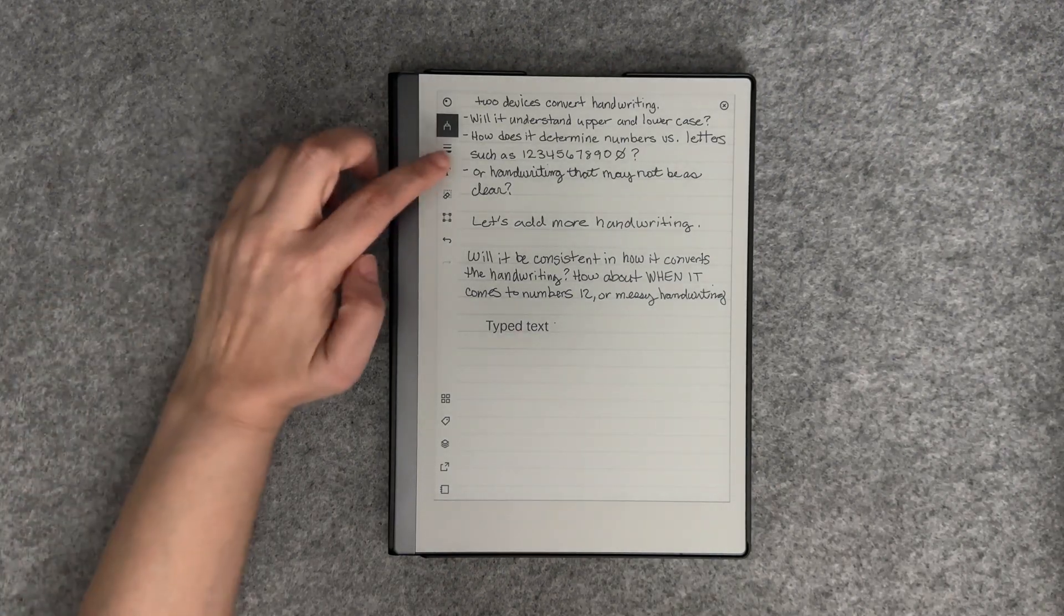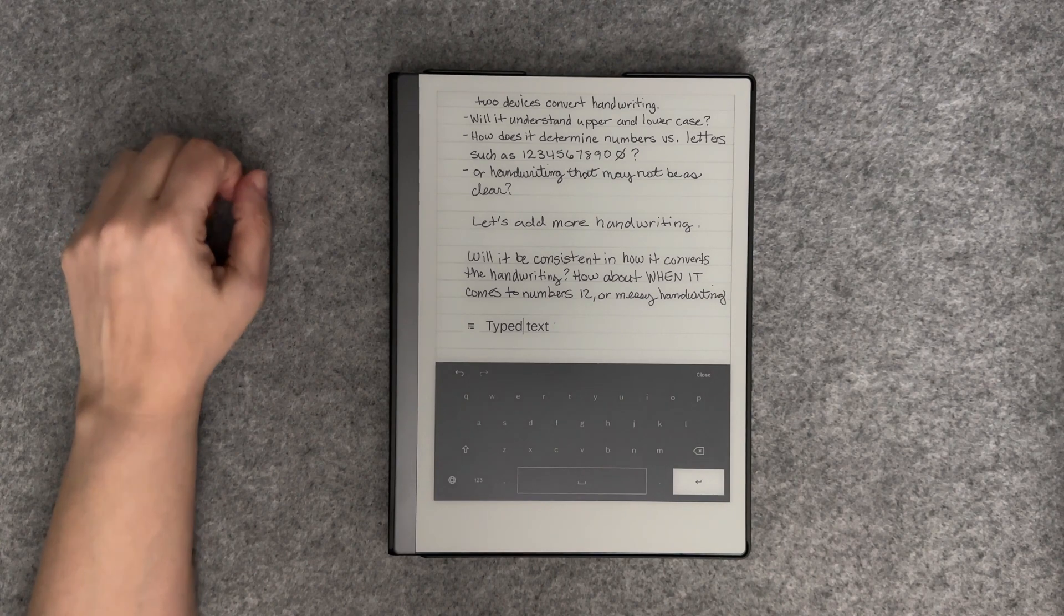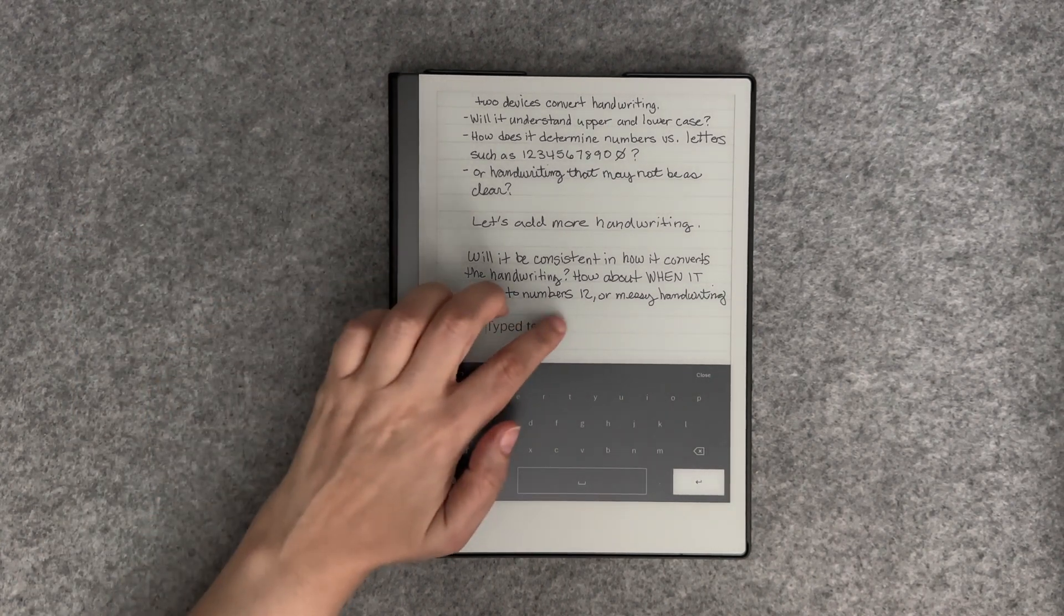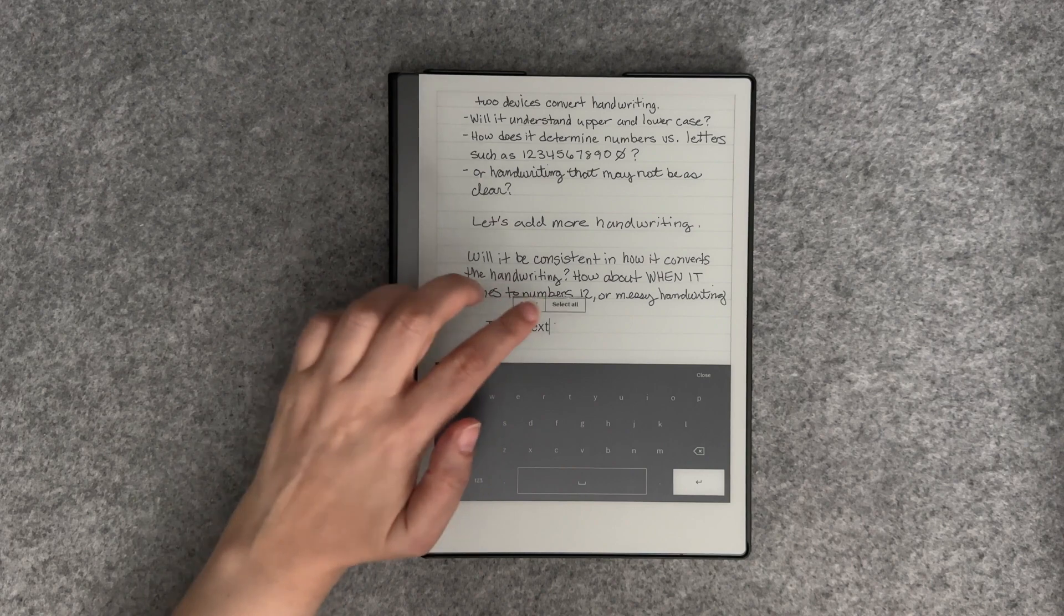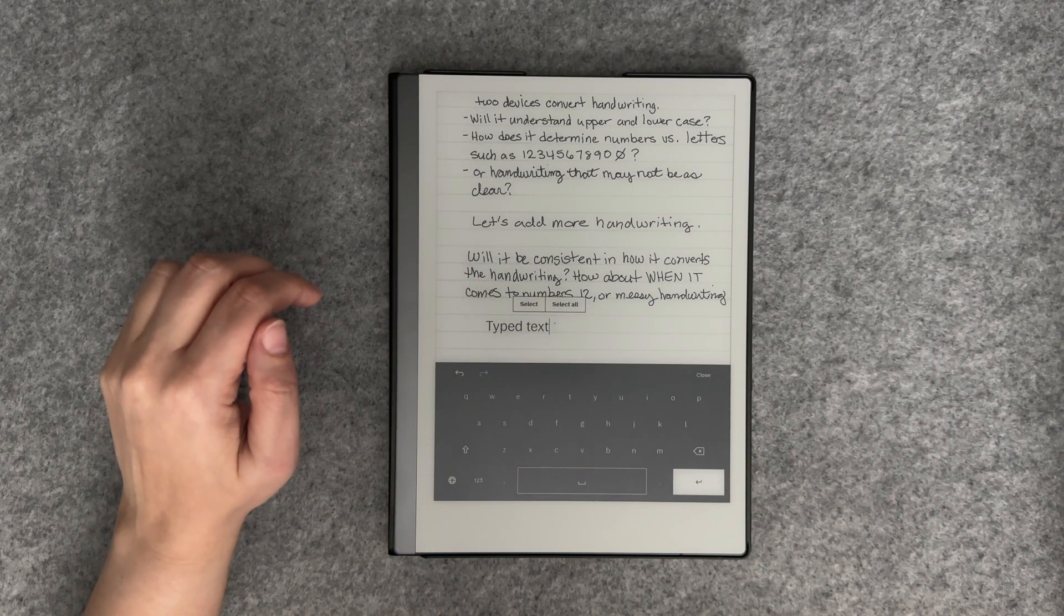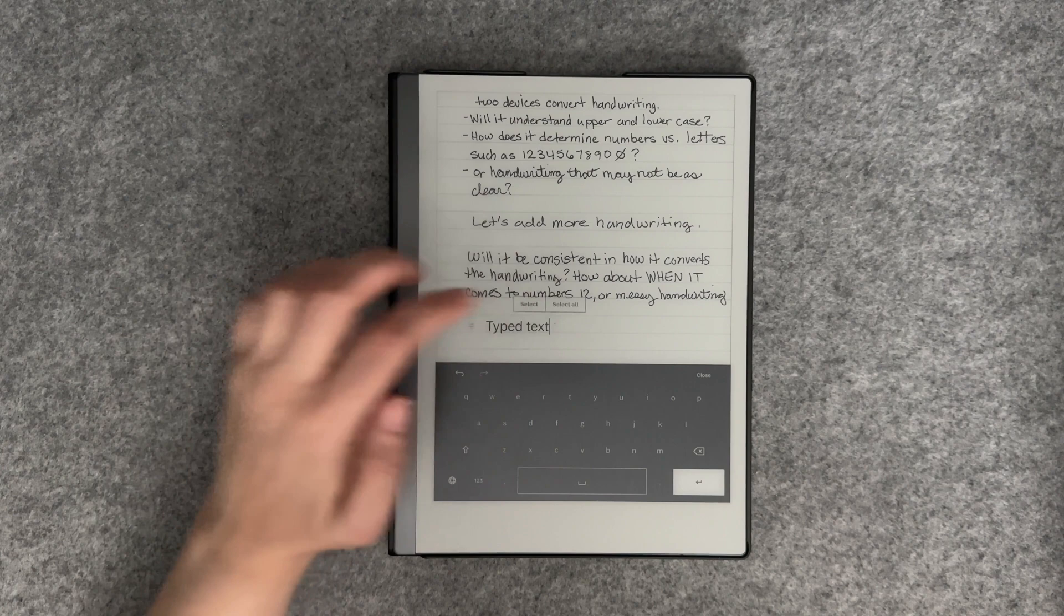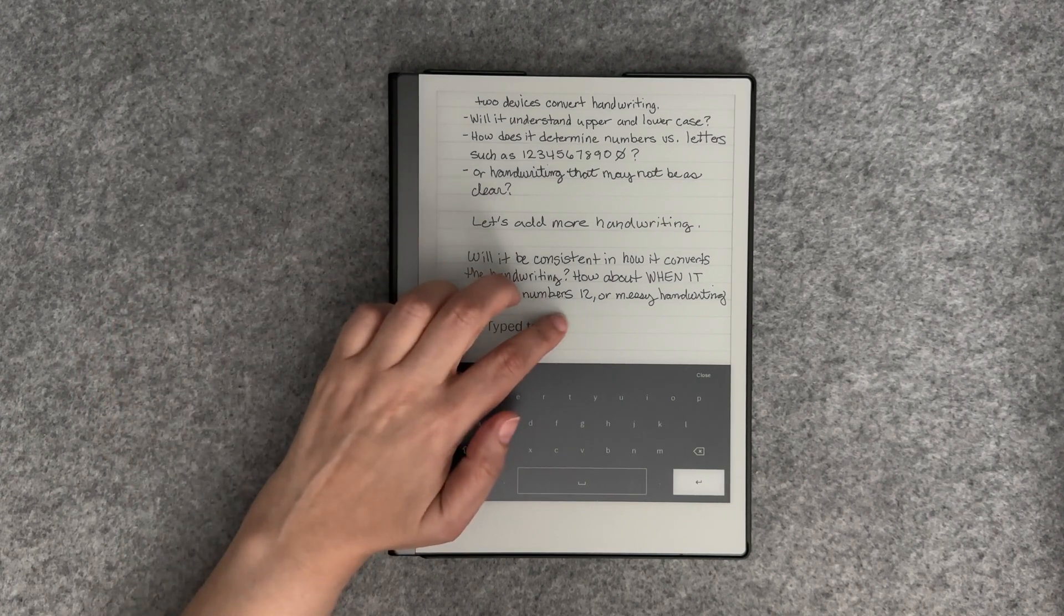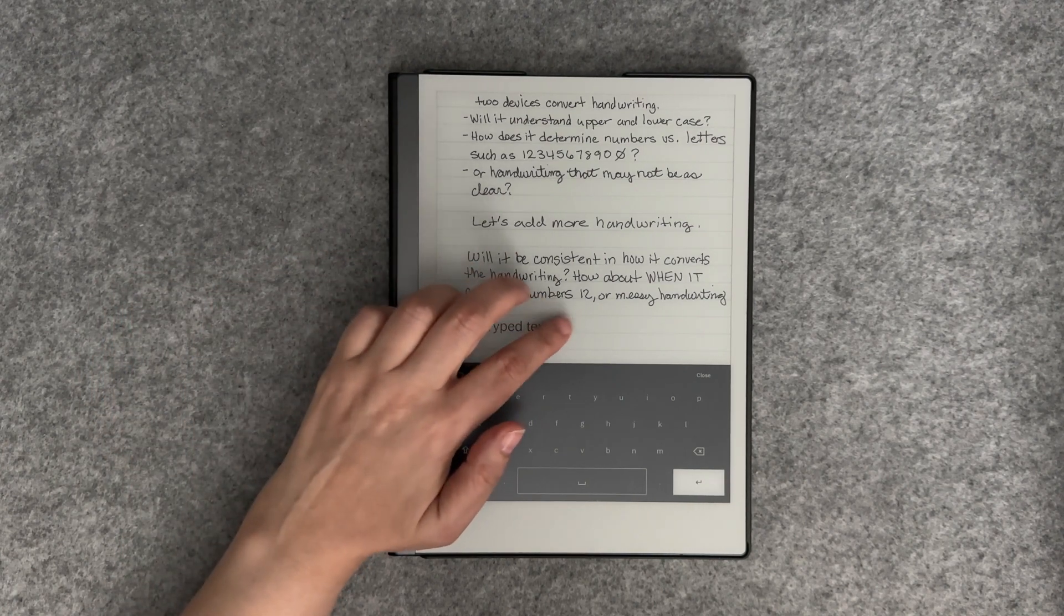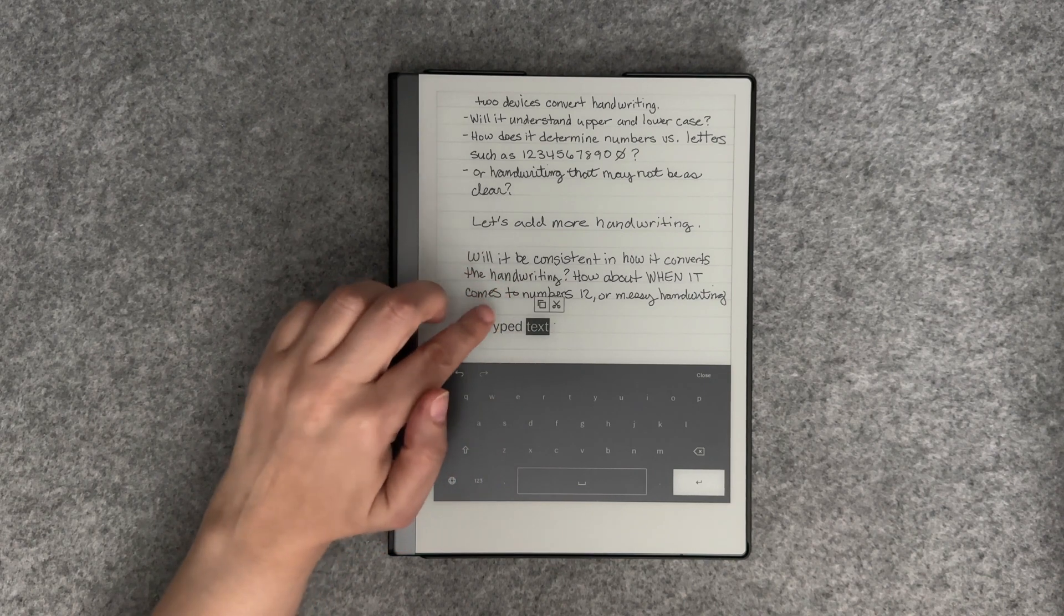The next new feature we'll look at is how to select typed text with gestures. To begin, select the text icon. Using the touch gestures, tap on the text you want to select. As you can see, this is a beta, so the functionality is still a work in progress.